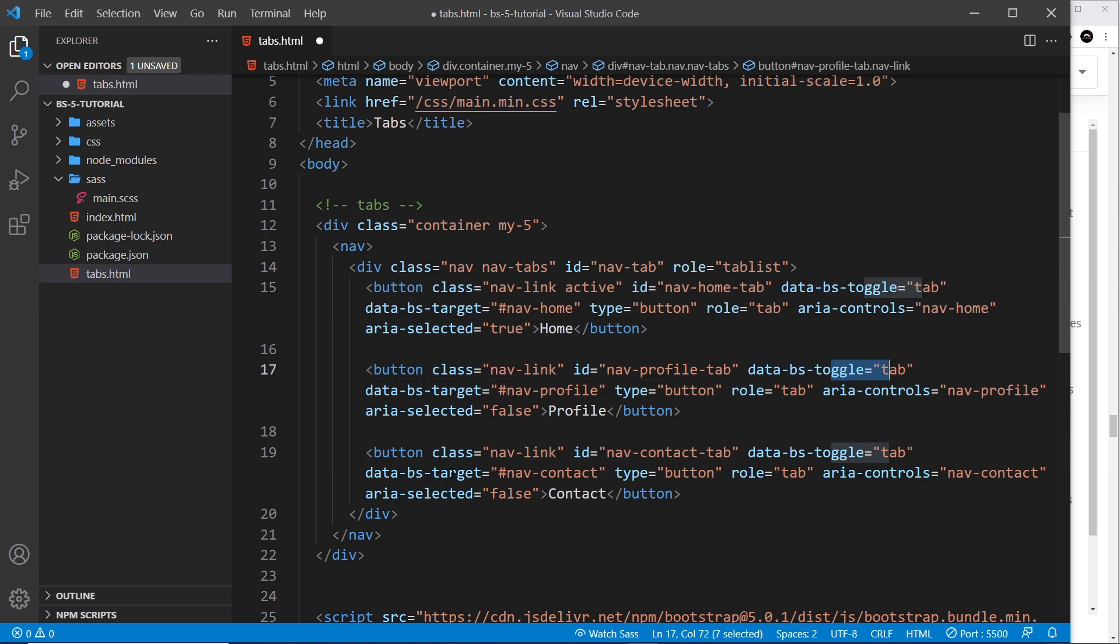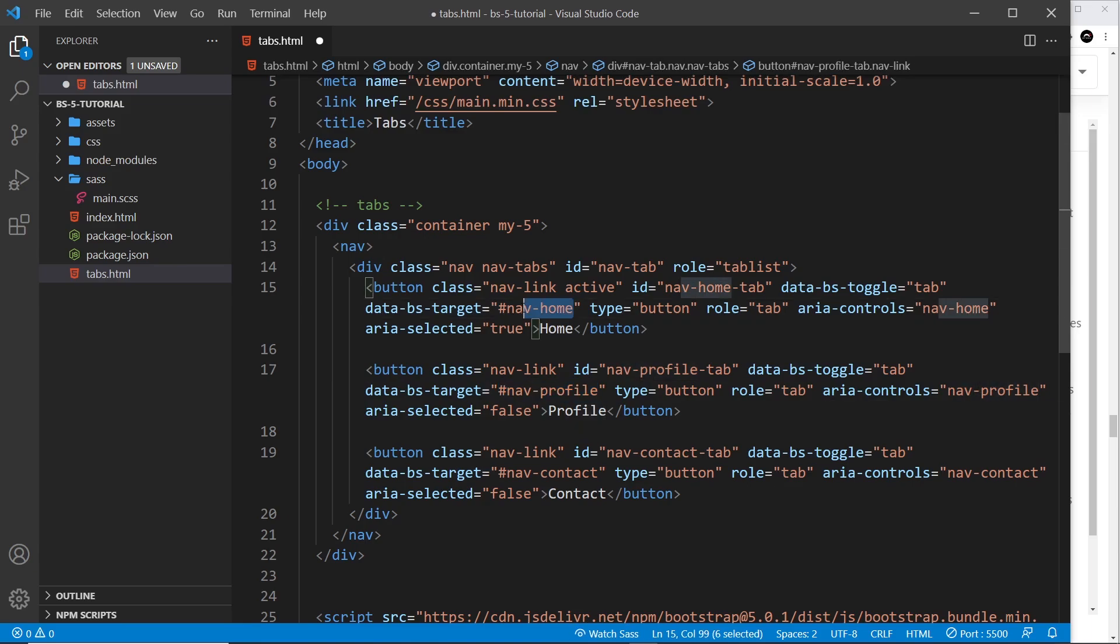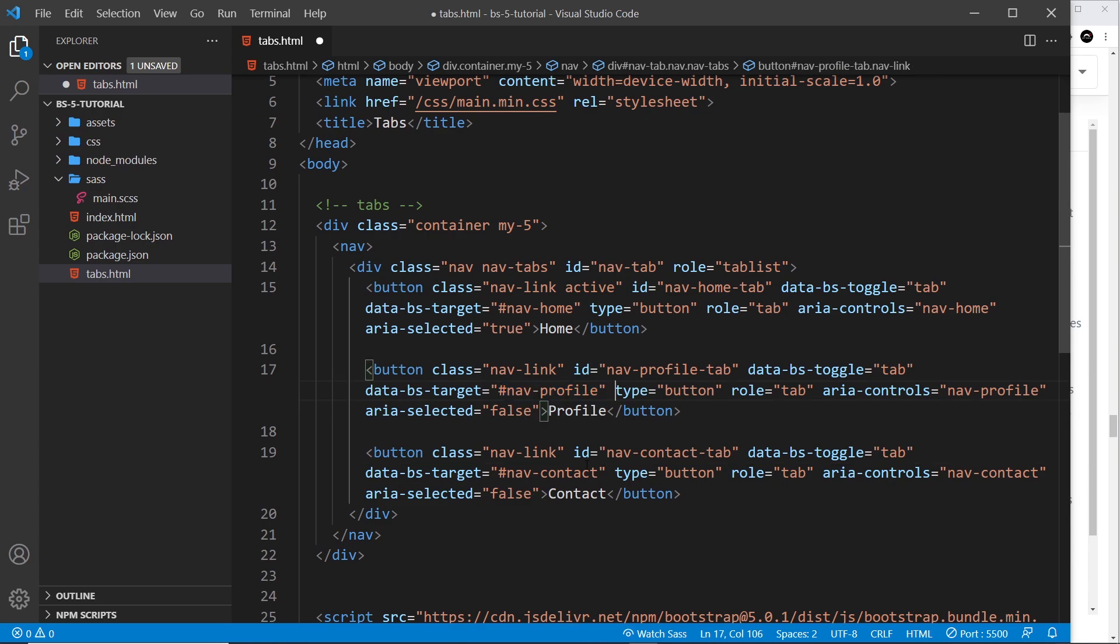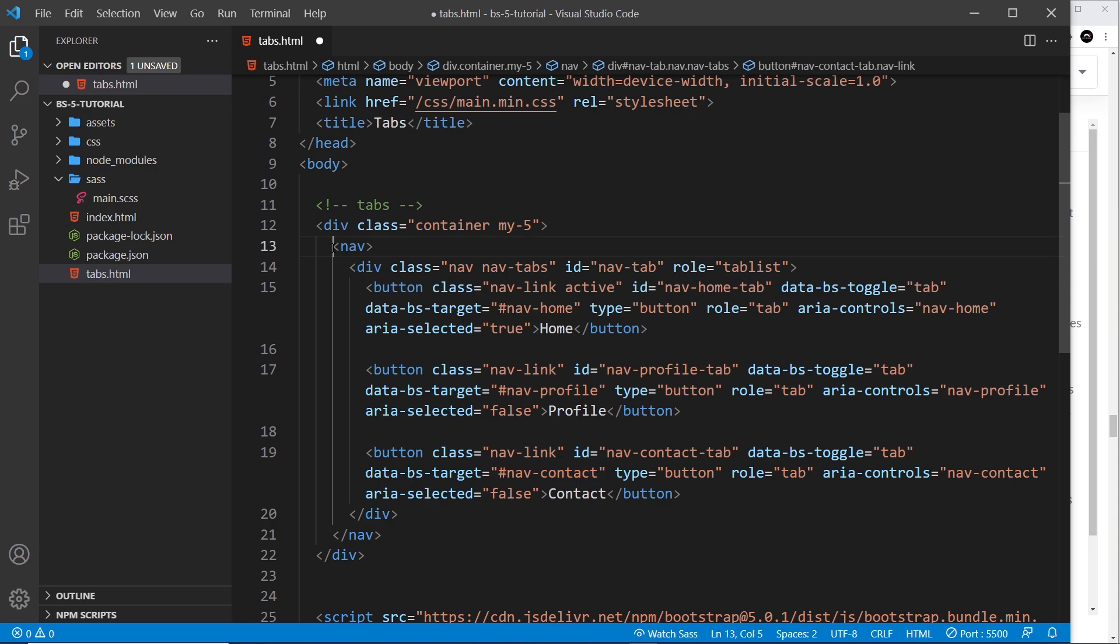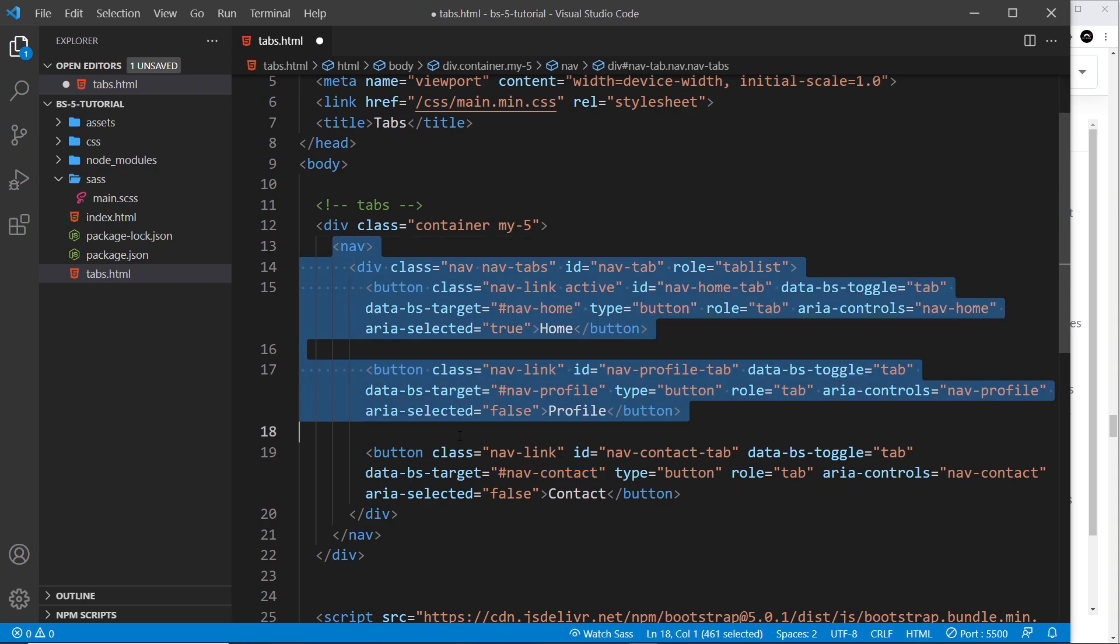They have the target to say which piece of content we want to show when we click on this button. So remember, the top one is going to be nav-home, this one nav-profile, and this one nav-contact. When we click on one of these buttons, Bootstrap is going to look for those IDs and show the content associated with those IDs.